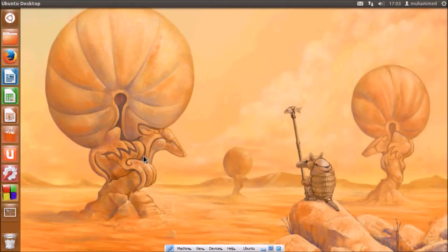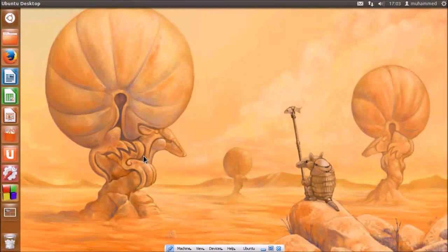Hello and welcome to our fourth tutorial on Armadillo. We will be discussing matrix operations using Armadillo.